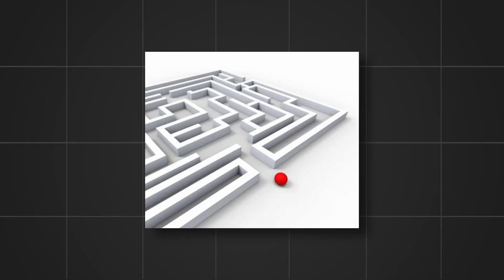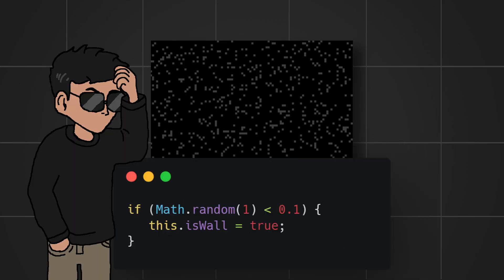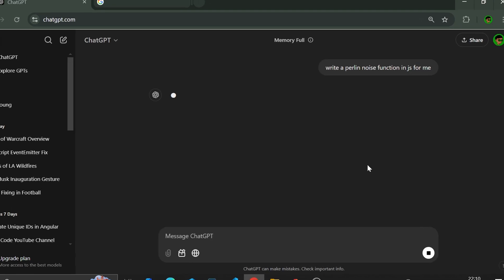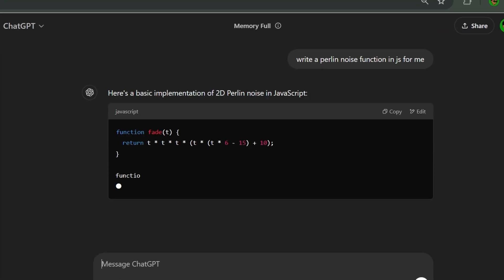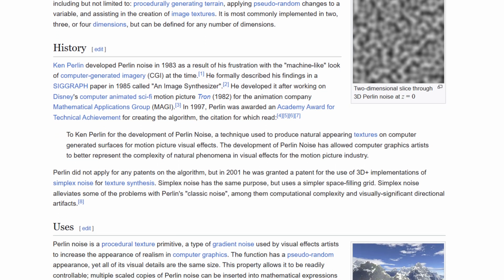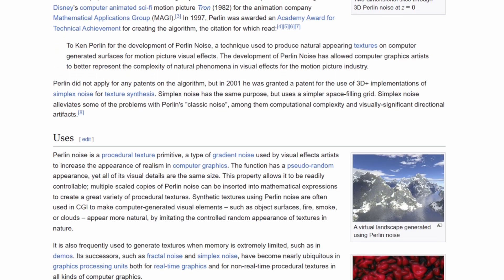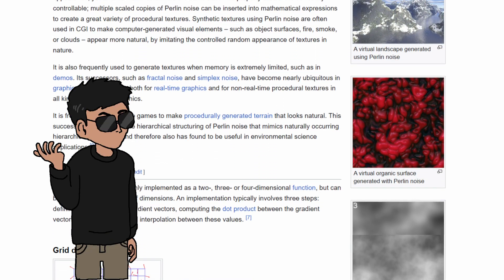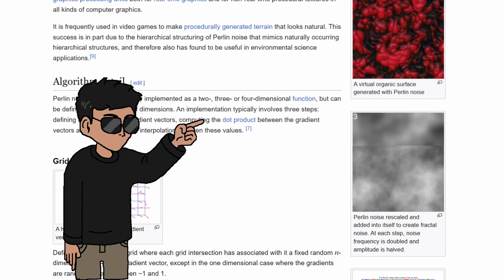We also need obstacles to simulate actual paths. We can just randomly add them which is much easier but it doesn't look too good aesthetically. So I got this Perlin noise function from our good friend Chachibiti to create more solid shapes instead, making it look like an actual map rather than just random dots. Noise is a topic on its own so I won't really dive into that. You can let me know in the comments if you would like a video on that topic in the future.